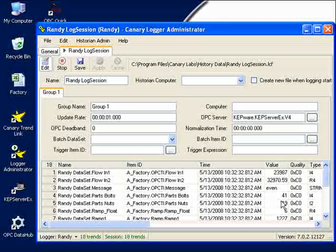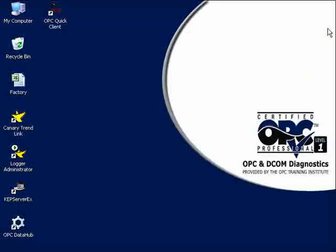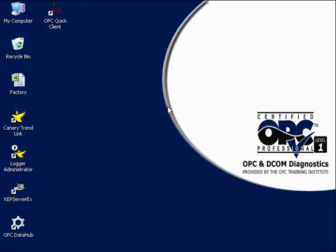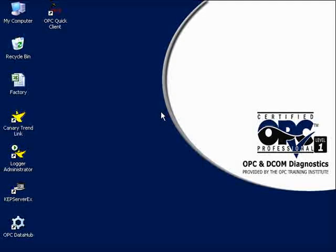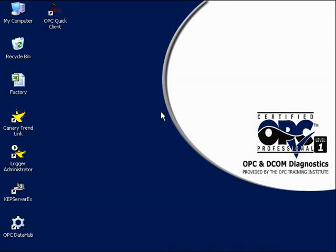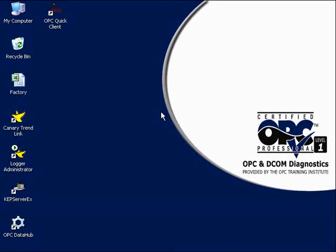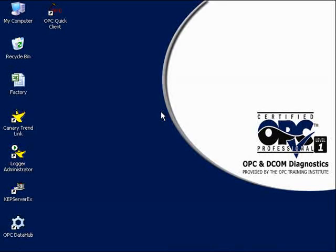So the next step is going to be to retrieve those values. And keep in mind, until now, we've just used OPC Data Access. We have not used OPC Historical Data Access at all. We've just used OPC Data Access to connect to our OPC Data Access server and to collect the real-time values. The next step is going to be to retrieve all of those values from our Process Historian and to display them. And we will use the Canary Trendlink product.